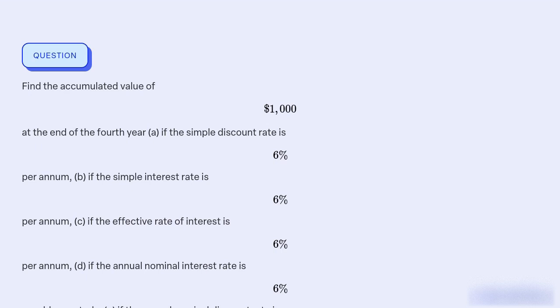What is the accumulated value of $1,000 at the end of the fourth year under different interest rates and compounding methods?